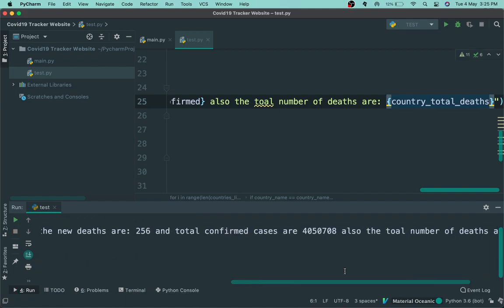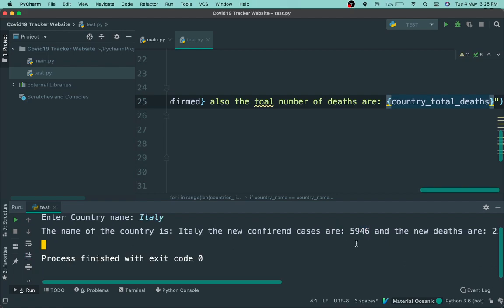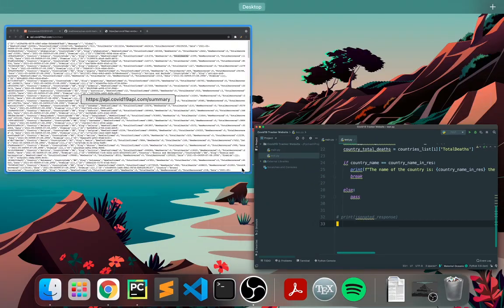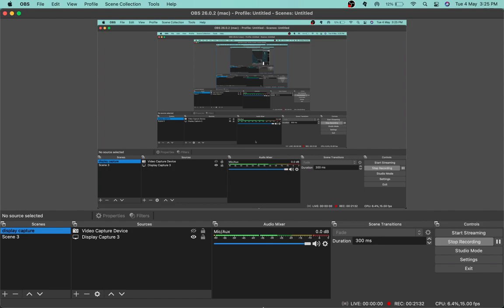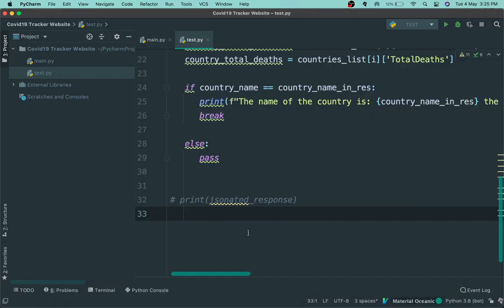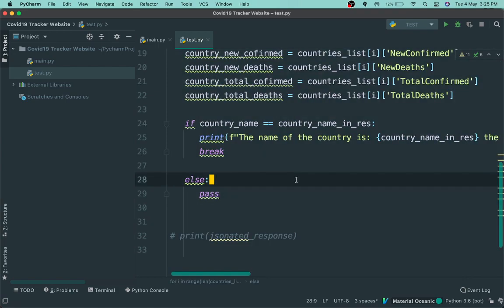Now that we have all of our data, let's try it out for Italy — and there we go, we have all of the data returned, which is pretty cool. That's about half an hour so I'm going to wrap it up in this video, and we'll do the website part in the next video.